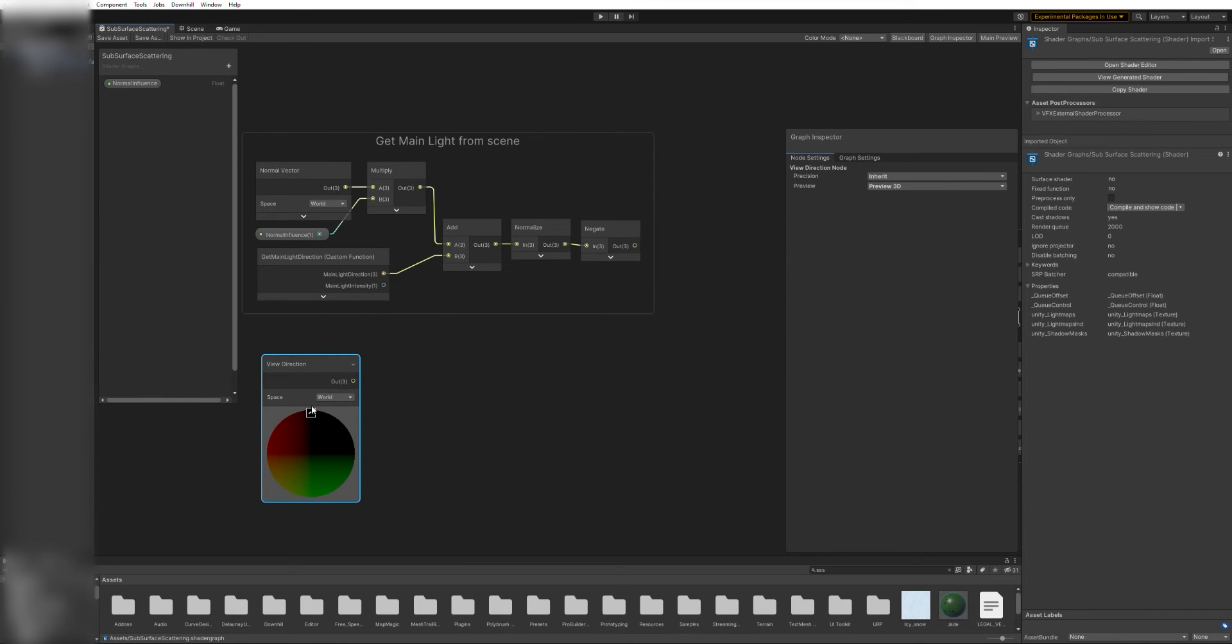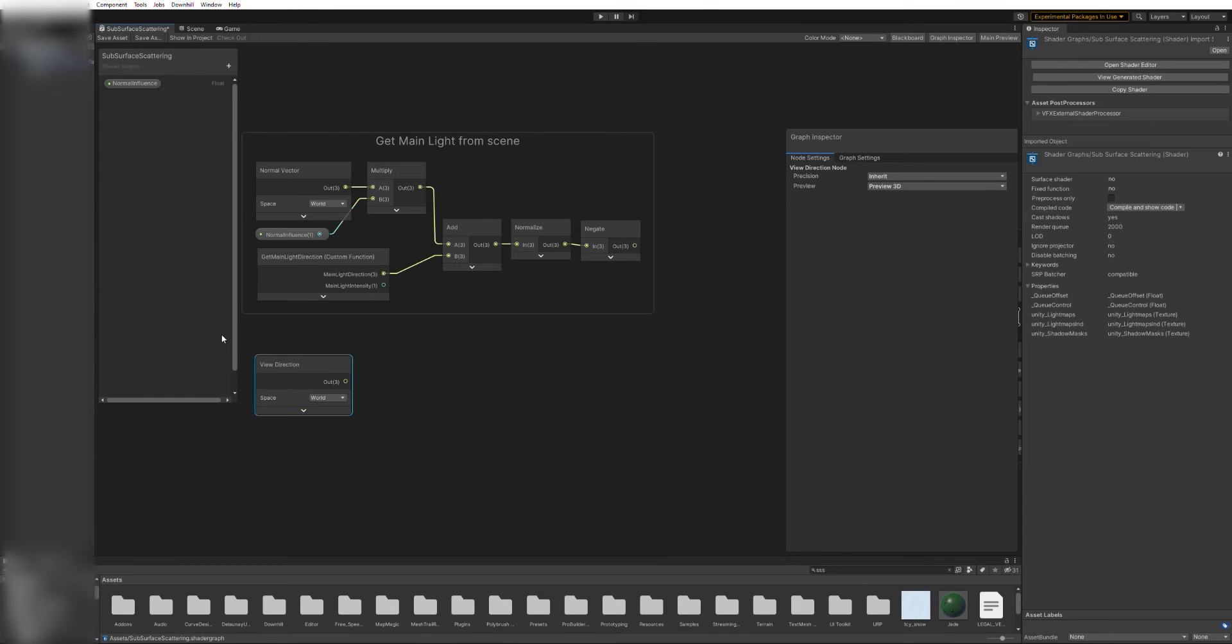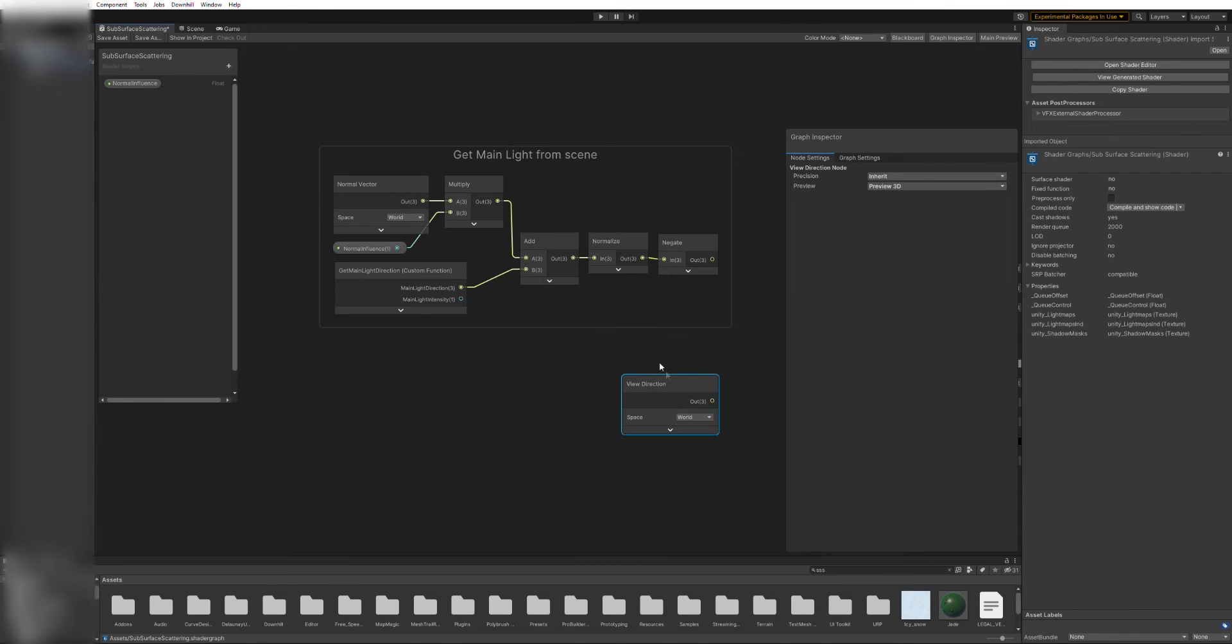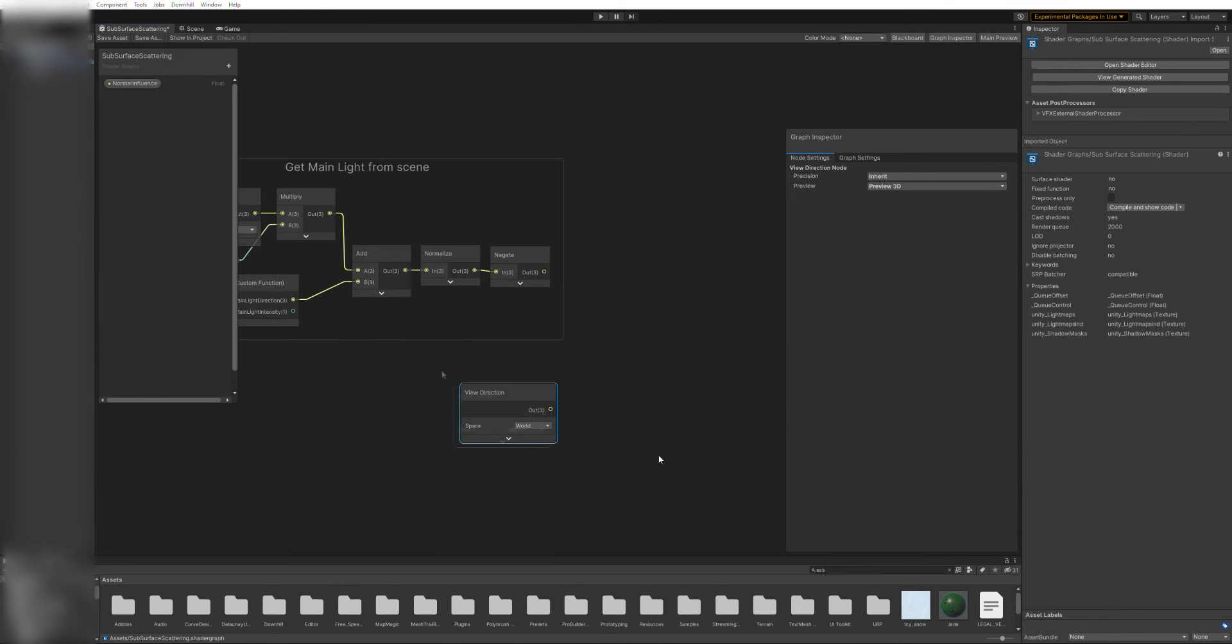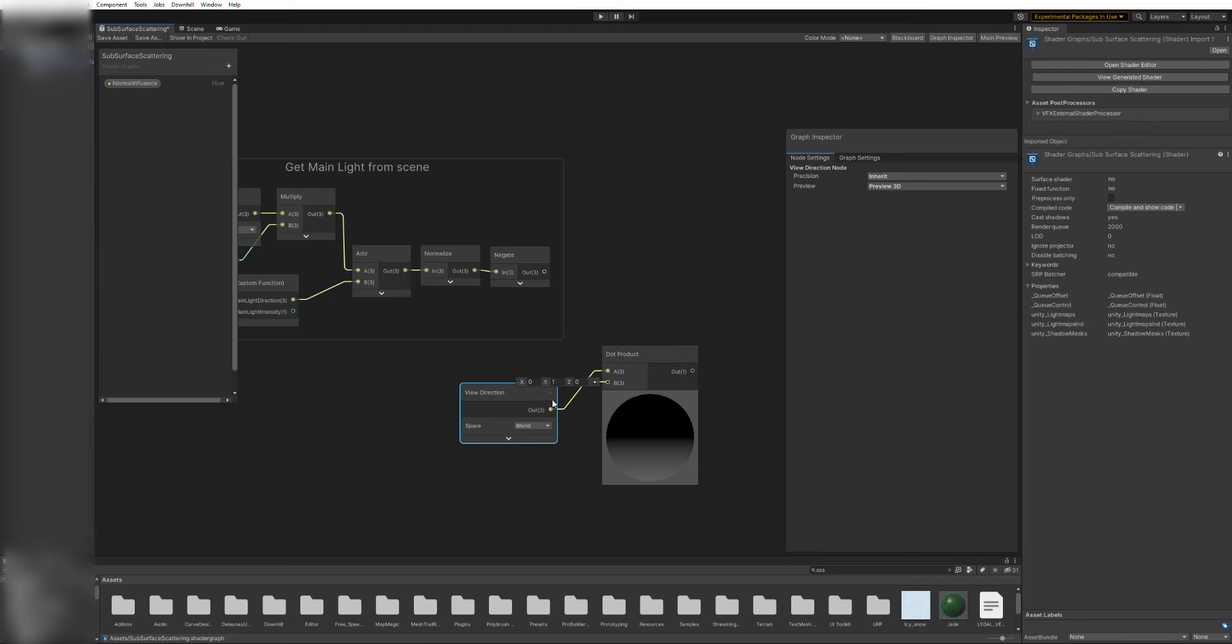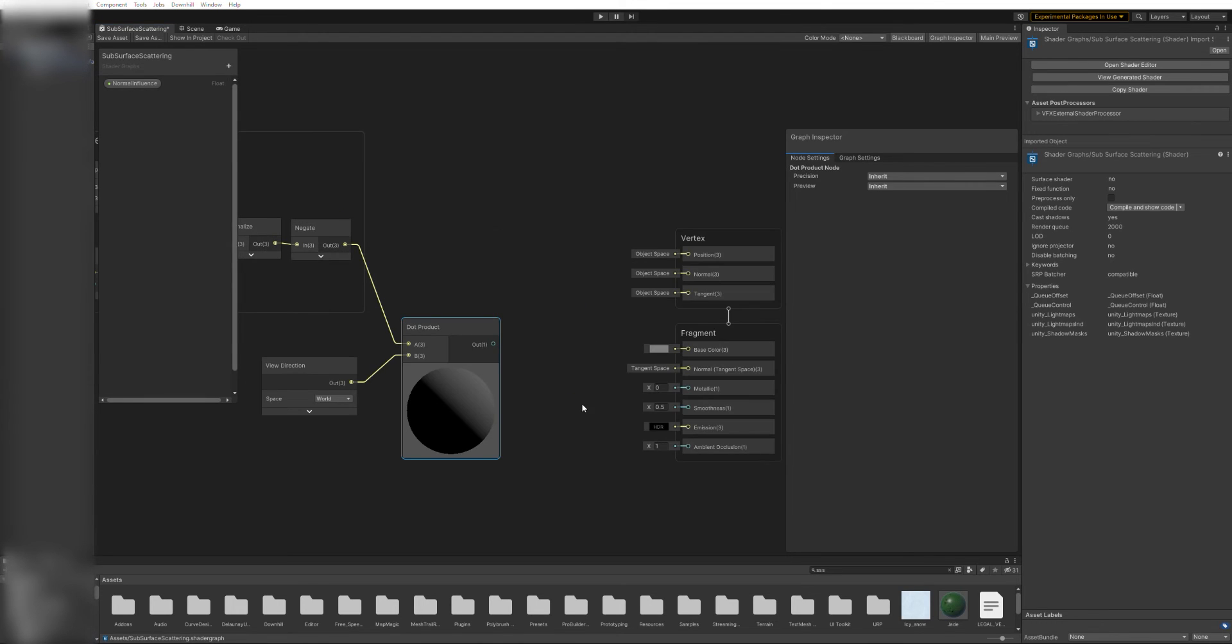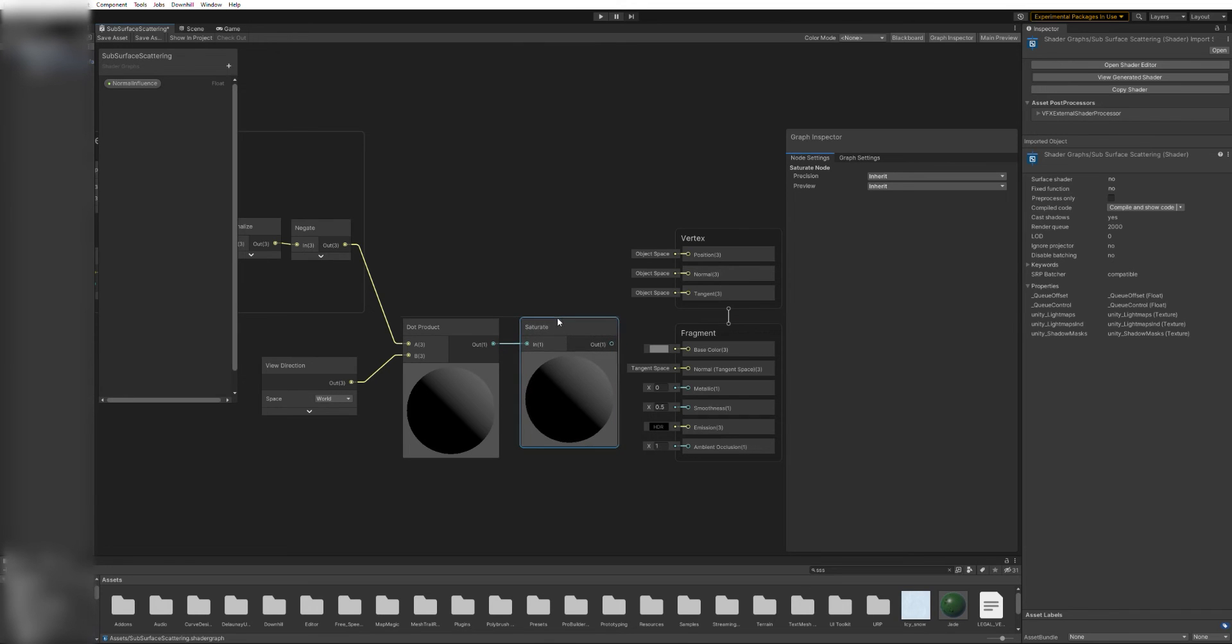Next, add a view direction and a dot product node. Connect them, and connect the output of the negate node as well. The order of factors in a dot product doesn't matter, so I'll reconnect the wires, just to have less of them crossing.